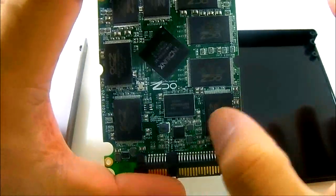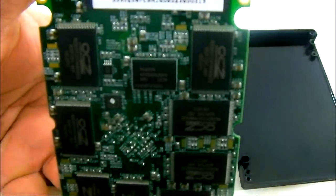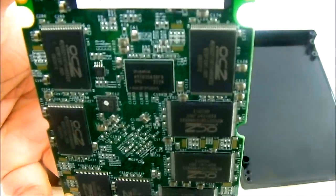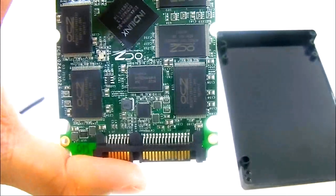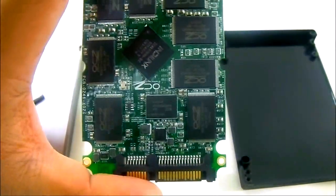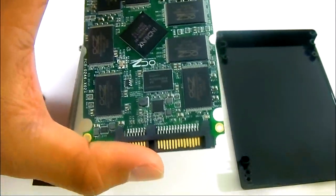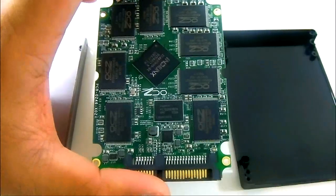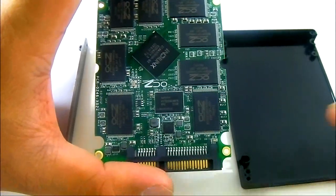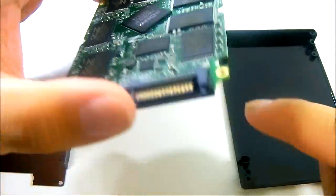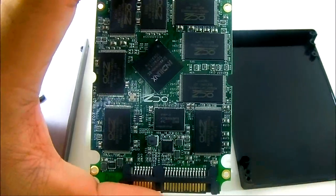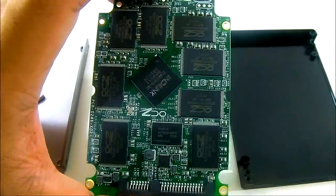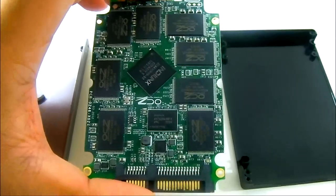There is also a Hynix memory chip down there, a small one, and another one in the back. These are actually 512 MB modules but the 256 GB and the 128 GB model, this one is a 256 GB, can only access half of it which is 256 MB. But the 512 GB model can access both for a total 1 GB memory.